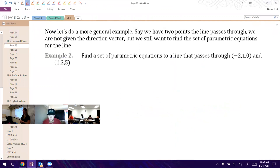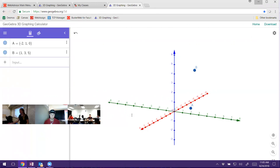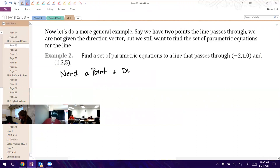We're going to find the component form between these two vectors, because if we want to make sure our line goes between A and B, we need to know what direction to go to get from one point to the next. We need the component form with one as initial and one as terminal — it really doesn't matter which. We basically find the difference between these two points. So we need two things: a point and a direction.